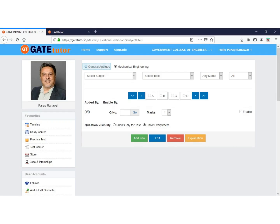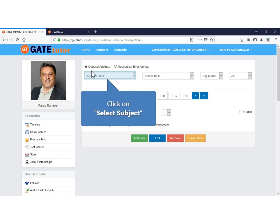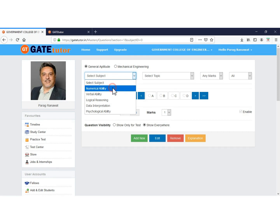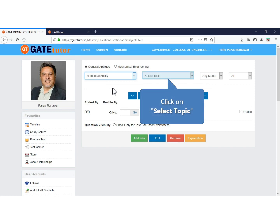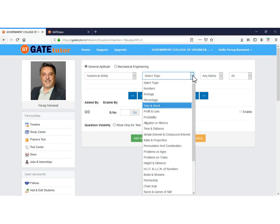One is General Aptitude and second is your branch, that is Mechanical Engineering. Select General Aptitude. Now click on Select Subject. This is the list of subjects in General Aptitude. Select the subject to which you want to add questions. Click on Select Topic to choose a topic from the selected subject, then select the topic from the drop-down list in which you want to add questions.